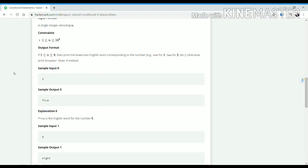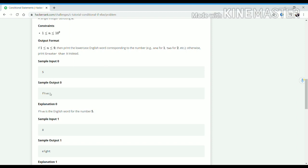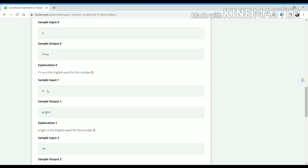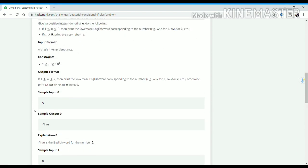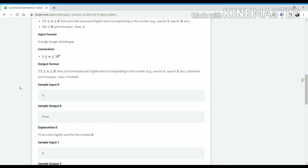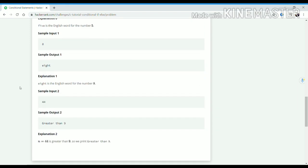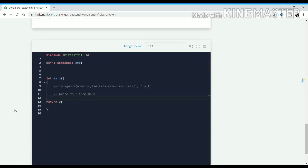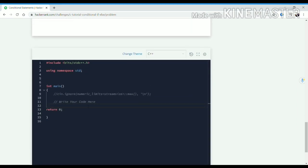For example, if the input number is 5 then we have to print "five", and if the input number is 8 then we have to print "eight". And if the number is greater than 9, then we have to print "greater than 9". Okay, let's try to solve the problem.